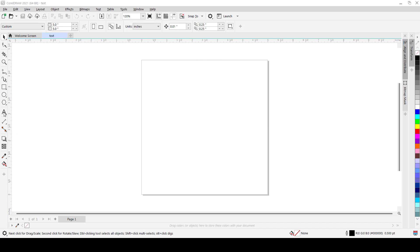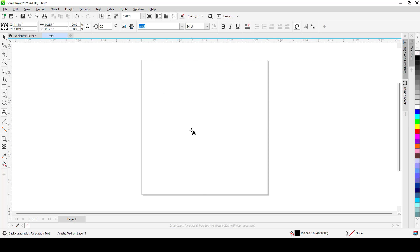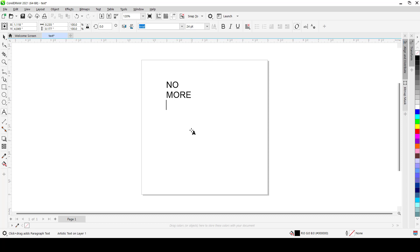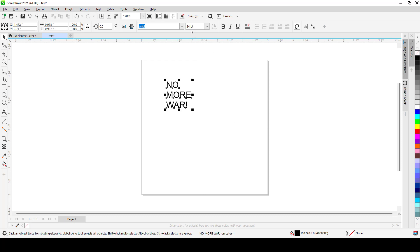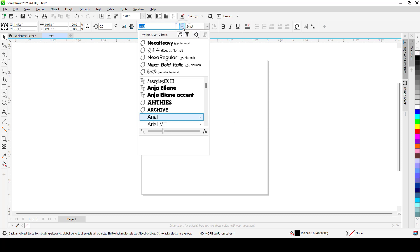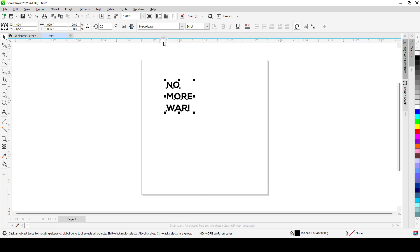Then just select your text tool from your toolbox. I'll just select my text tool here and click here. I'll just type, let's see, let's go political. No More War! I think this makes sense with an exclamation, so I will scream it into their ears.